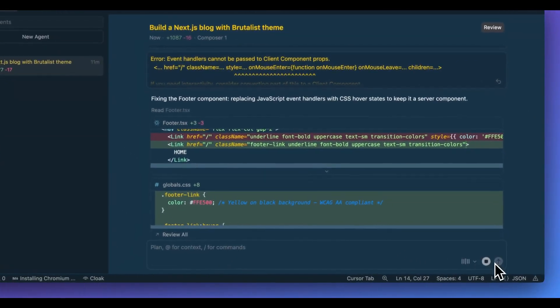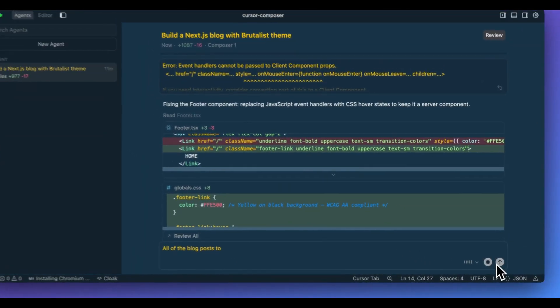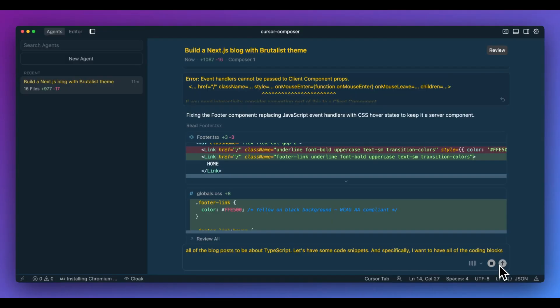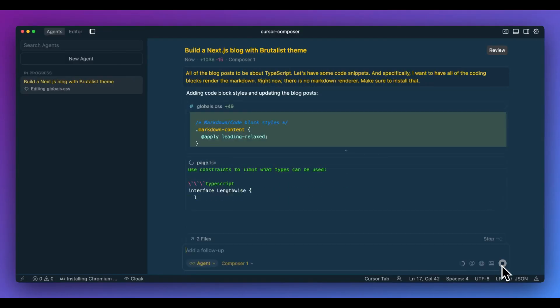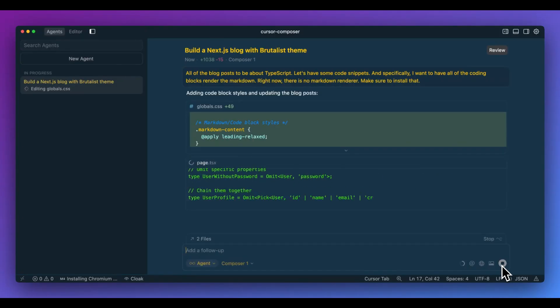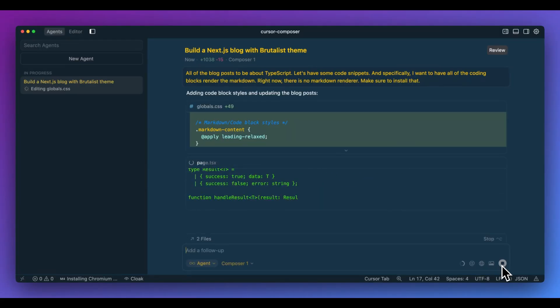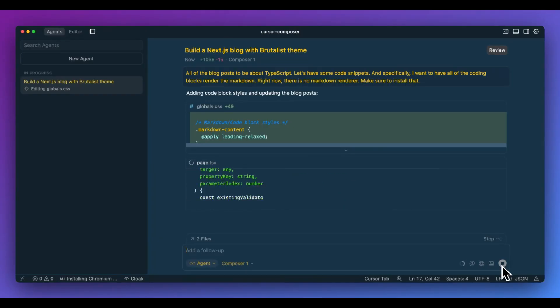I want all of the blog posts to be about TypeScript. Let's have some code snippets. And specifically, I want to have all of the coding blocks render the markdown. Right now, there is no markdown renderer. Make sure to install that. And now specifically with this request, one of the things that I asked for is to install the package. So hopefully it finds the relevant package to make sure that we actually can render the markdown within all of those different blog posts.